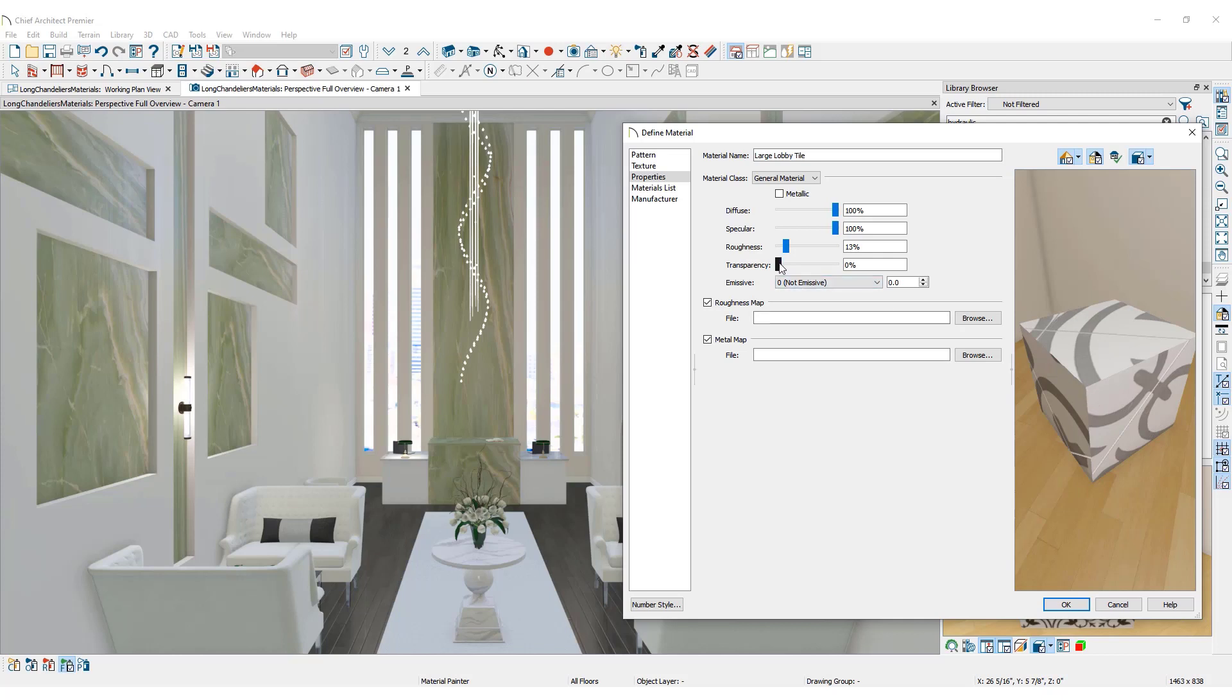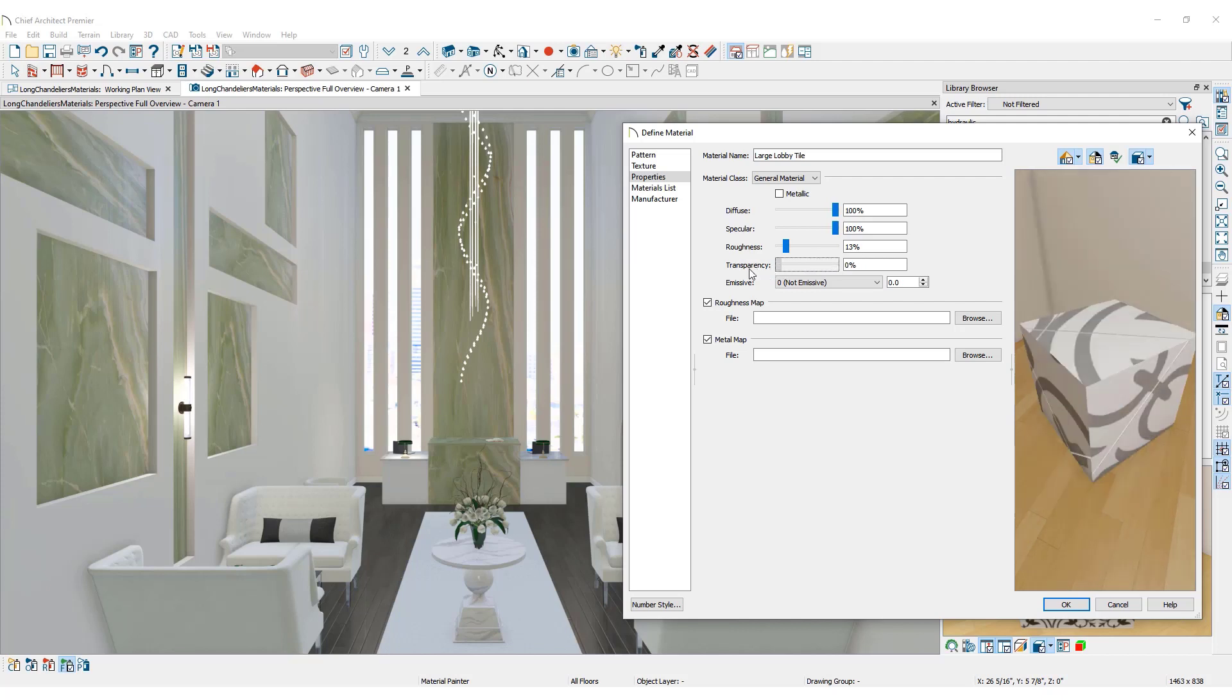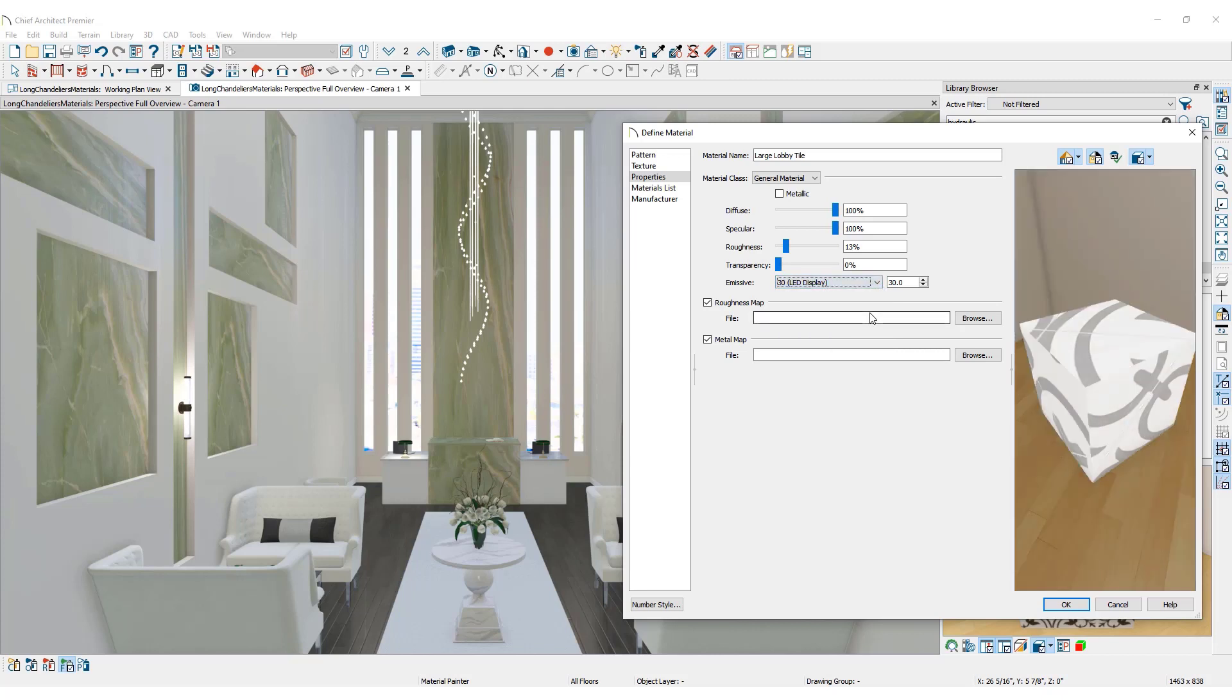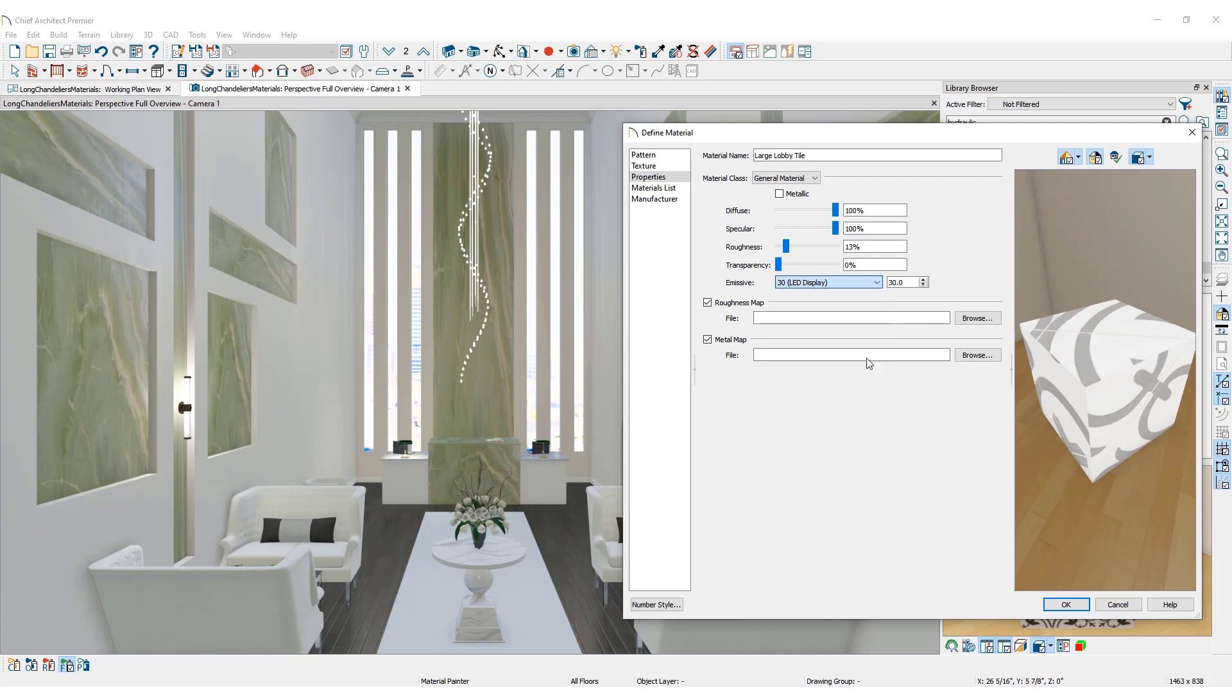Transparency adjusts material's opacity. The higher the percentage, the more transparent the material will become. Emissivity adjusts the light a material gives off. A small percentage will slightly brighten an object, while a higher percentage will create a glowing effect like a light bulb.